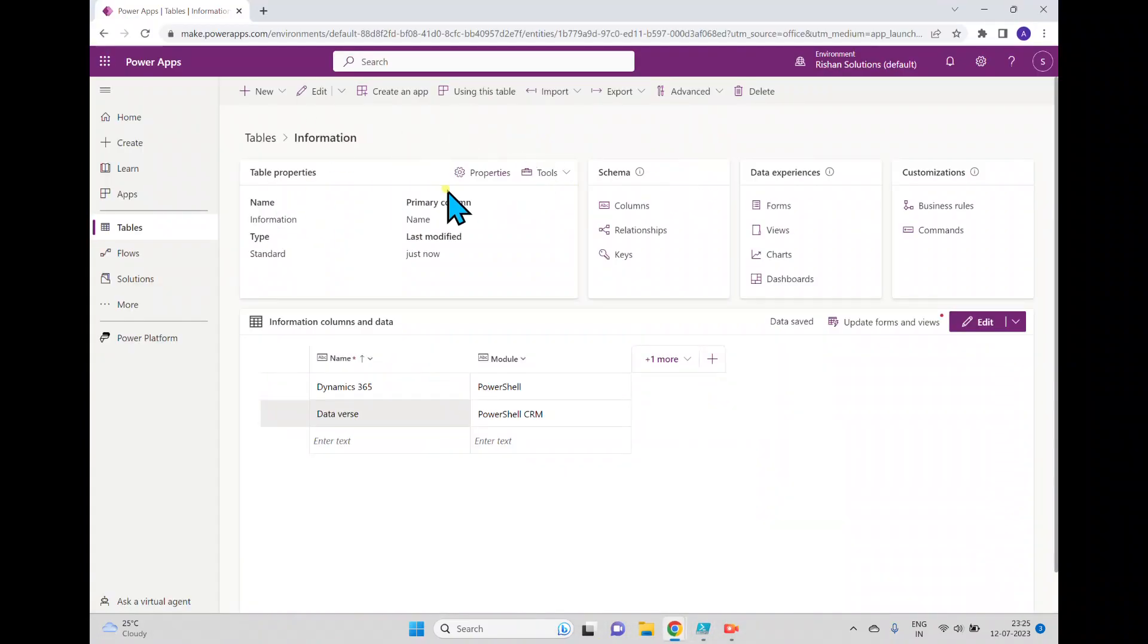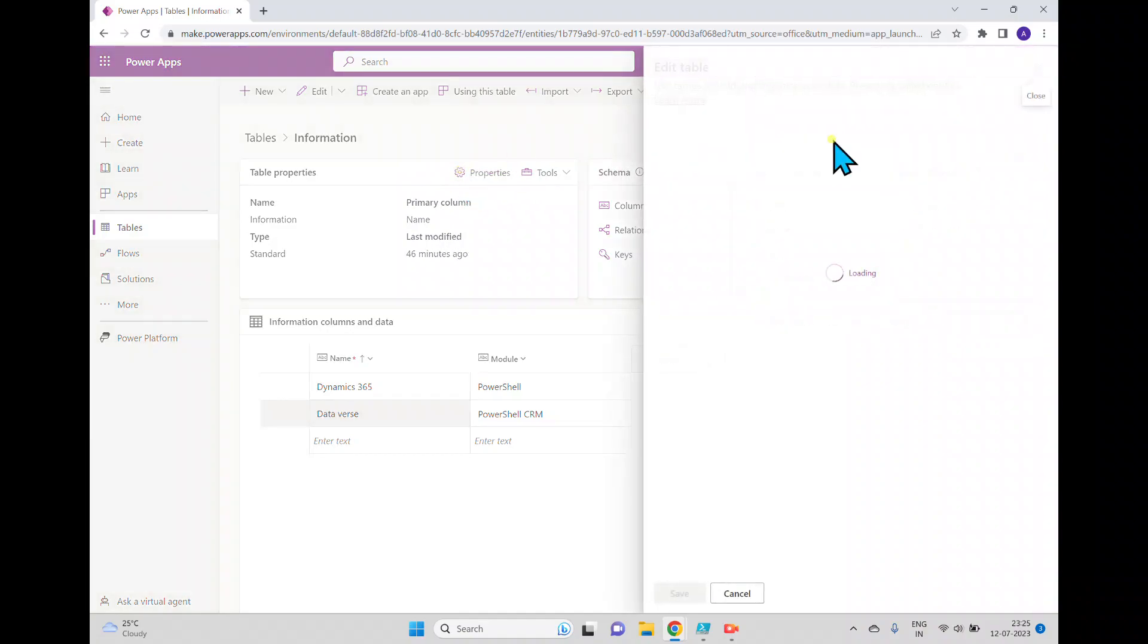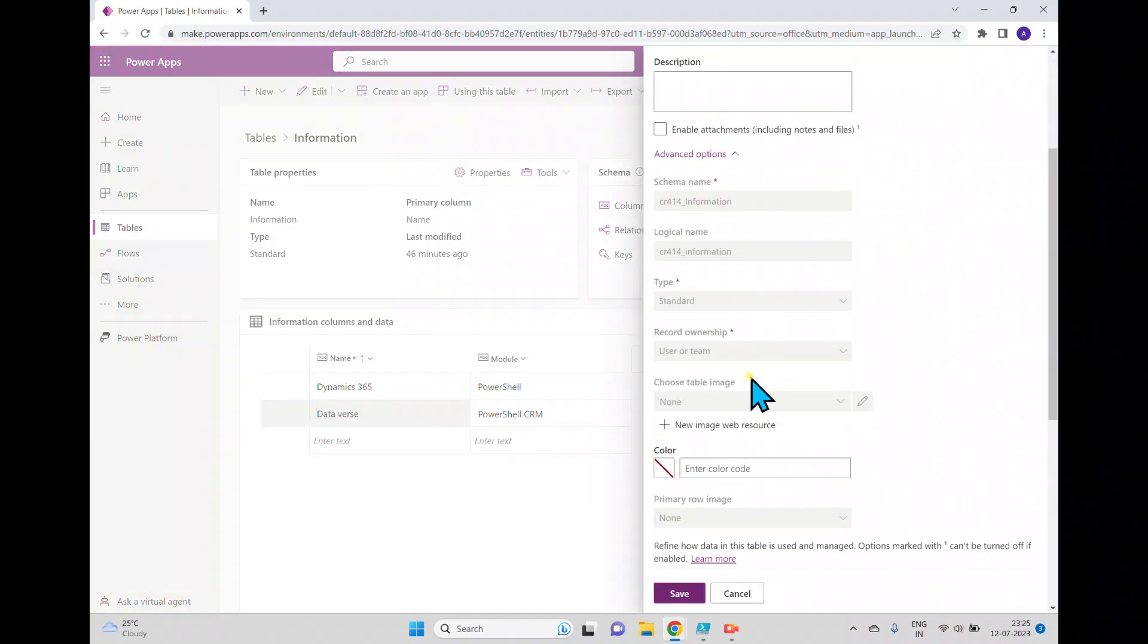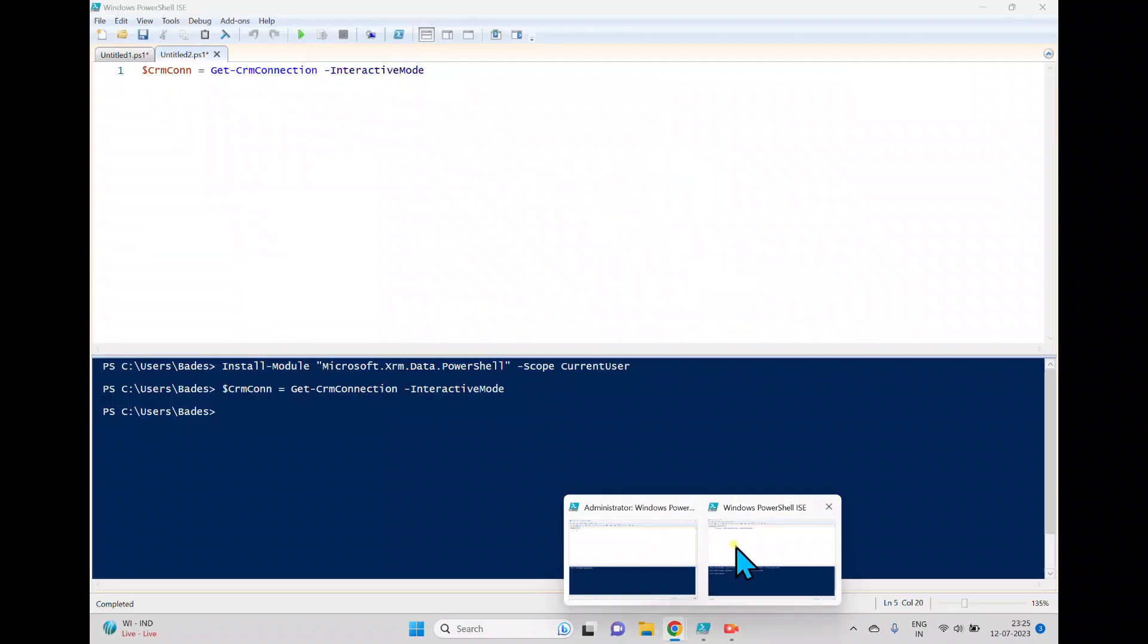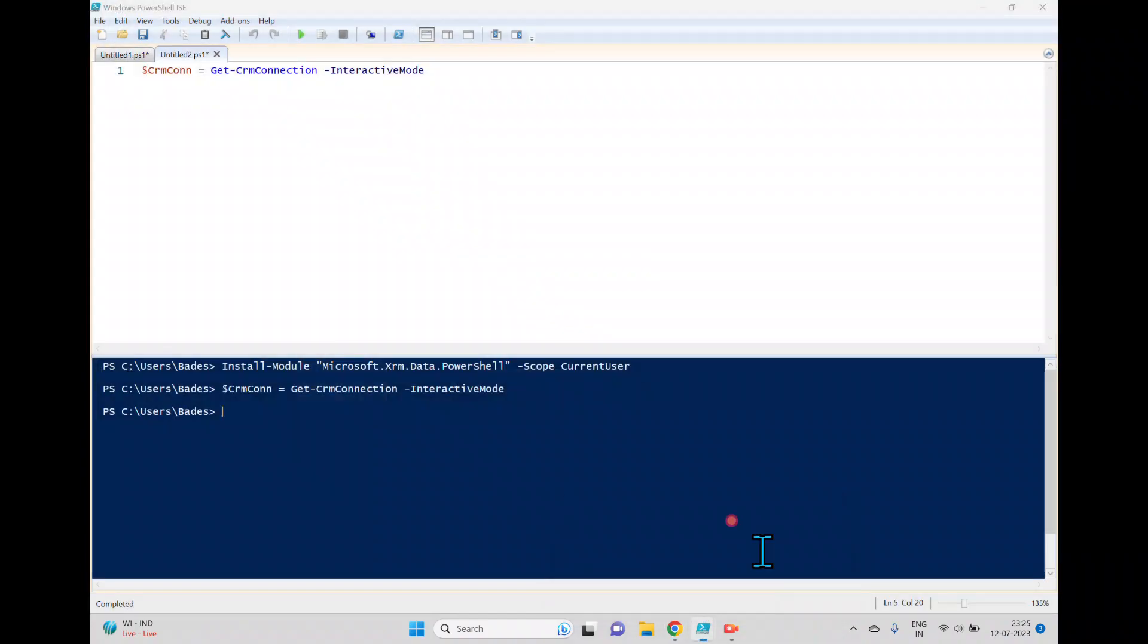Now I'll open this Dataverse table and the table name is information. So this is actually the display name. If you want to get the logical name to be used, you can get from here and this is that.